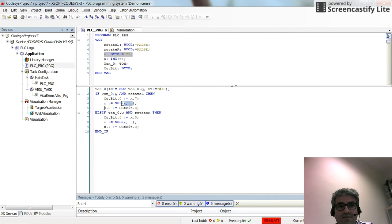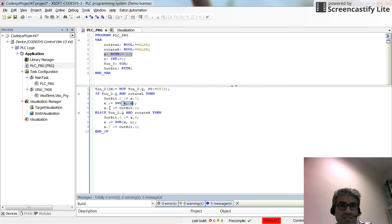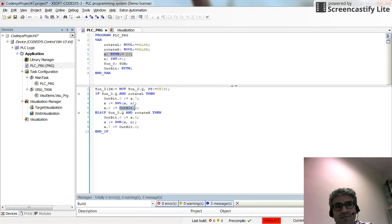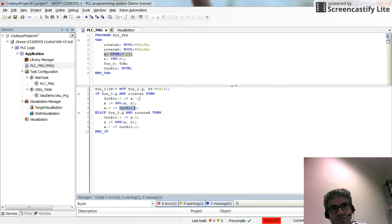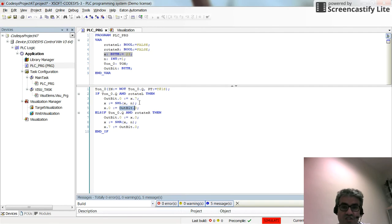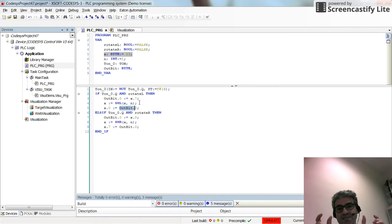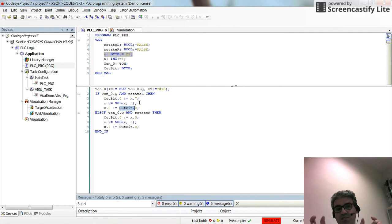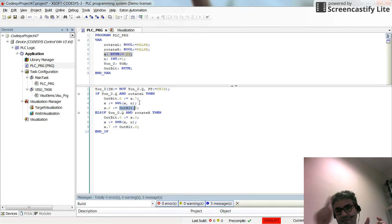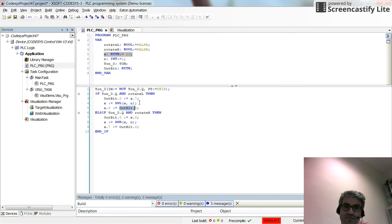Then X.0, the first bit of X, will receive the value from OUTBIT.0, the last bit of X before the shift. In this way we will have a rotation, so we get X.7 and next time put it at X.0, having this kind of rotation towards left.